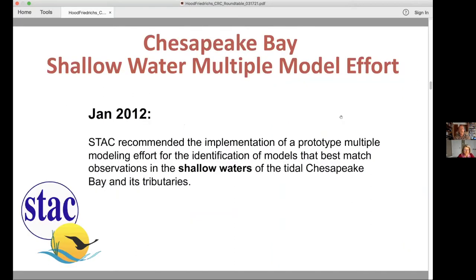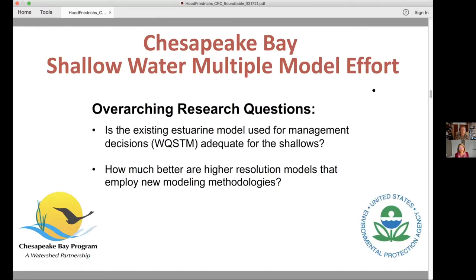This is something that Raleigh and I and others have been thinking about for a very long time. It was back in January 2012 where STAC — the Science and Technical Advisory Committee for the Chesapeake Bay — actually recommended the implementation of a multiple modeling effort for identifying models that best match the data we have in the shallow waters of the Chesapeake Bay and its tributaries. After several years, a research project was spun up and funded by the EPA, involving investigators from a lot of different institutions. The main overarching research question was: is the existing estuarine model used for management decisions — the WQSTM — adequate for the shallows, and how much better are higher resolution models that use new modeling methodologies?